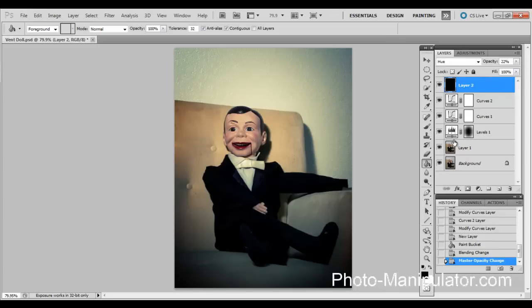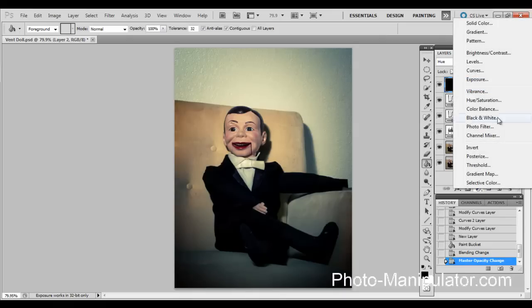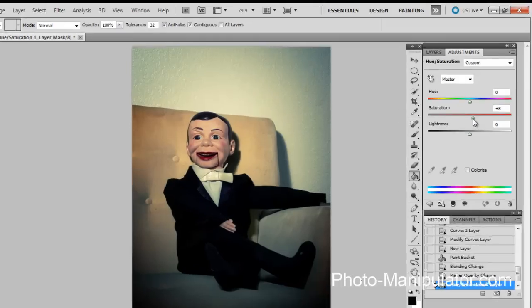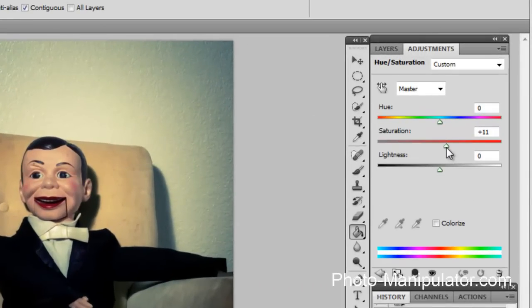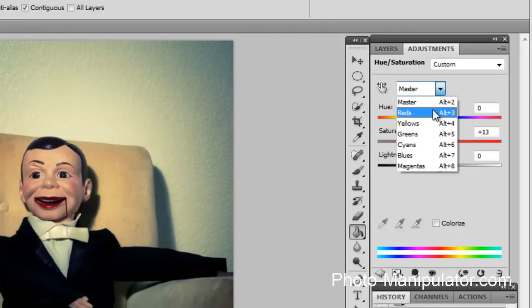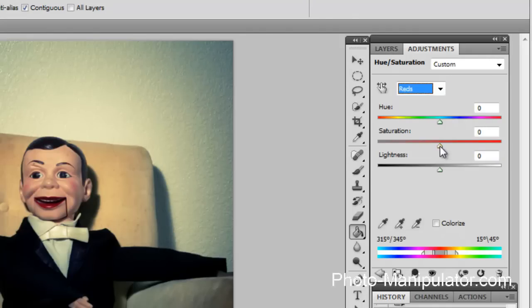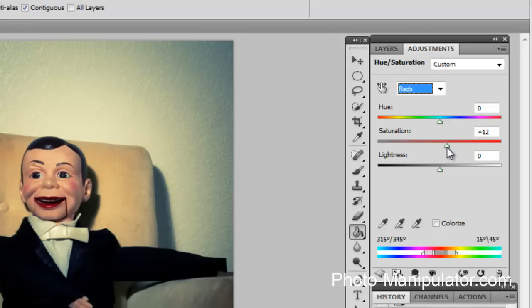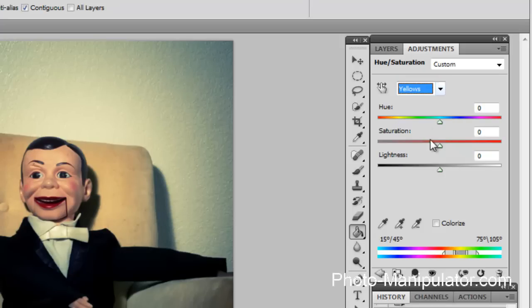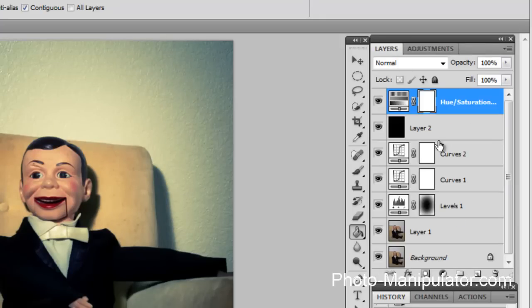Now we can play with hue and saturation. I would create another adjustment layer, hue and saturation. I might want to bump the colors up a little bit, the overall colors. Let me see what I think about the reds. I like that. Yellows, I think I'm going to boost the yellows a little bit. Too much. That's good there.